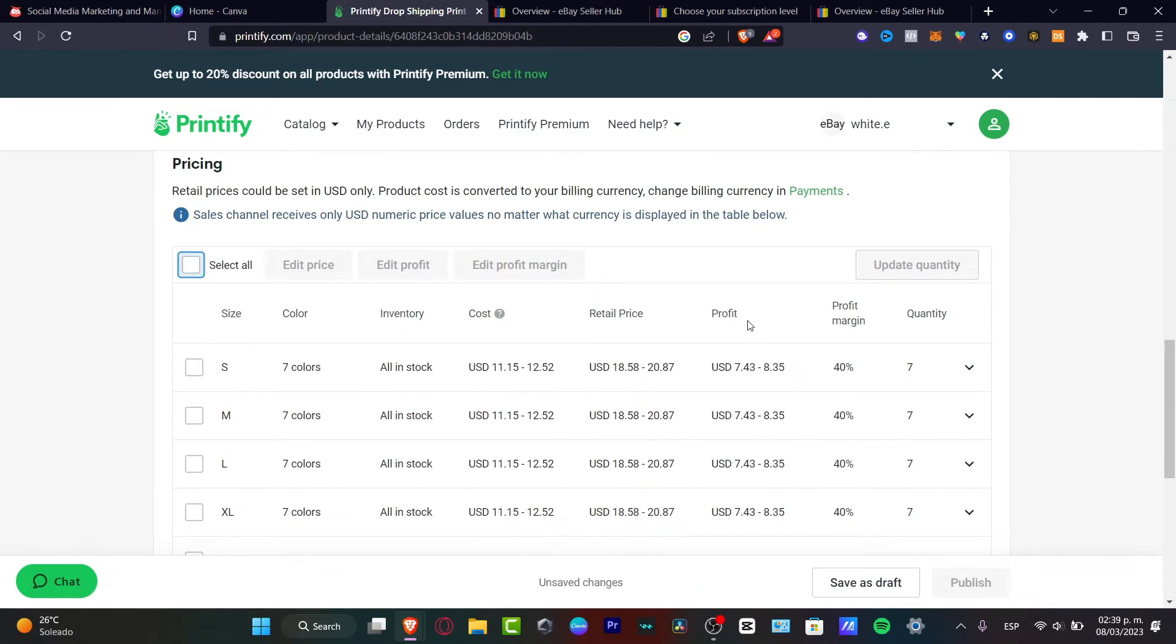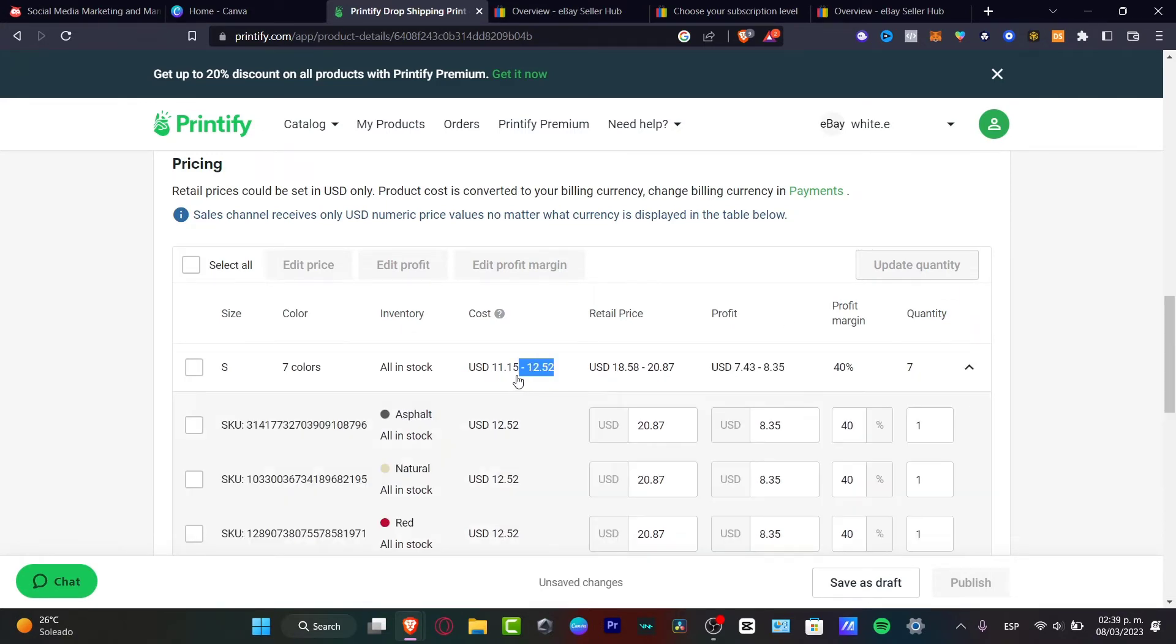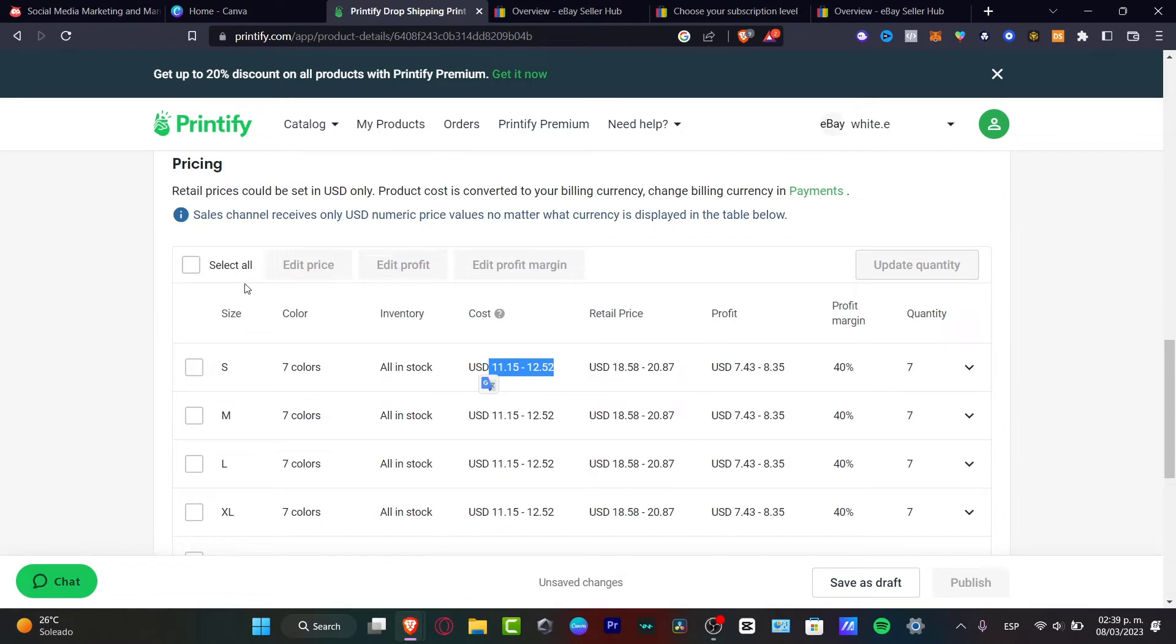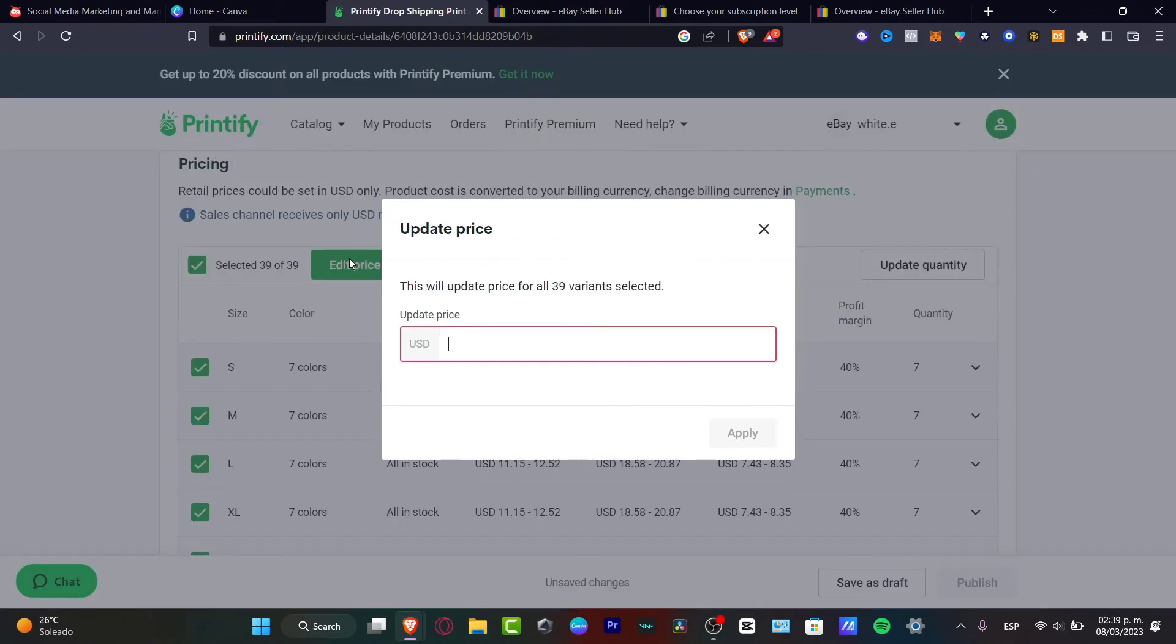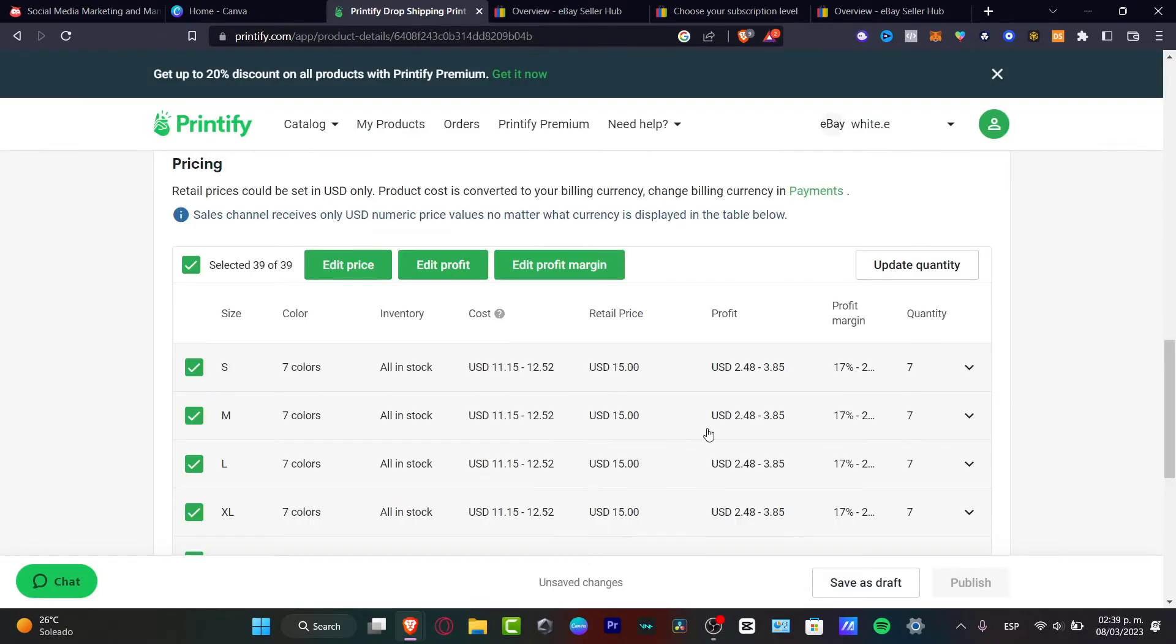The price of how you want to sell it here. For example, here the profit is how much you're going to be earning and the cost here. What you want to do is select all the prices. You want to go into edit the price. Let's say that I want to sell this for $15. I'm going to hit apply.